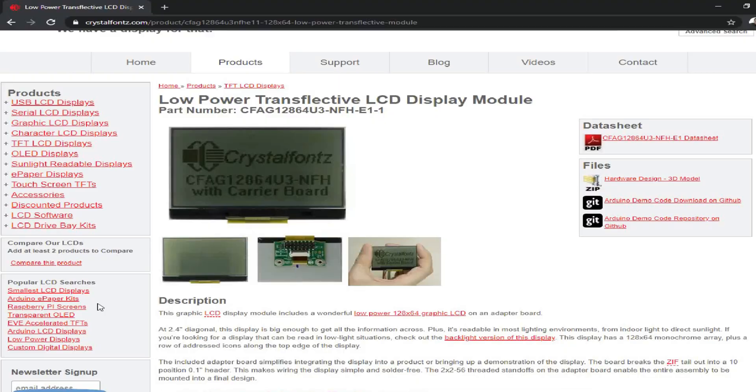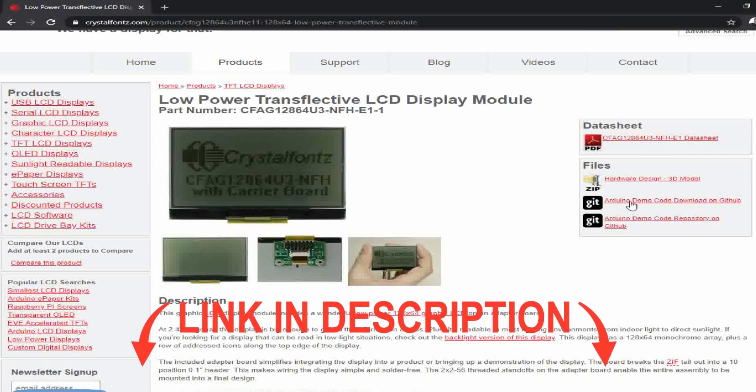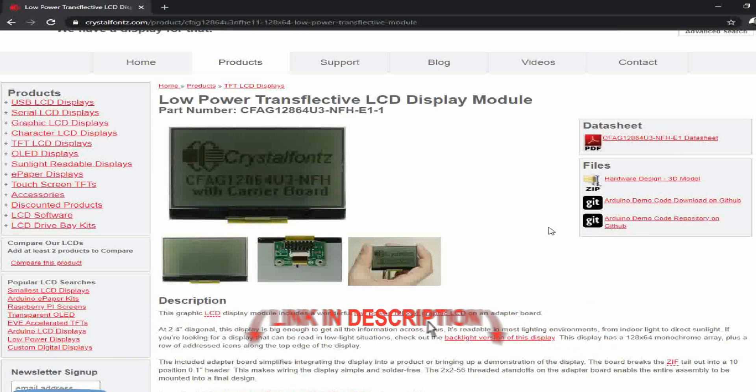As always, you can find all the technical information, data sheets, 3D models, pricing, and everything else you could ever want to know about these products on our website. There's links below.